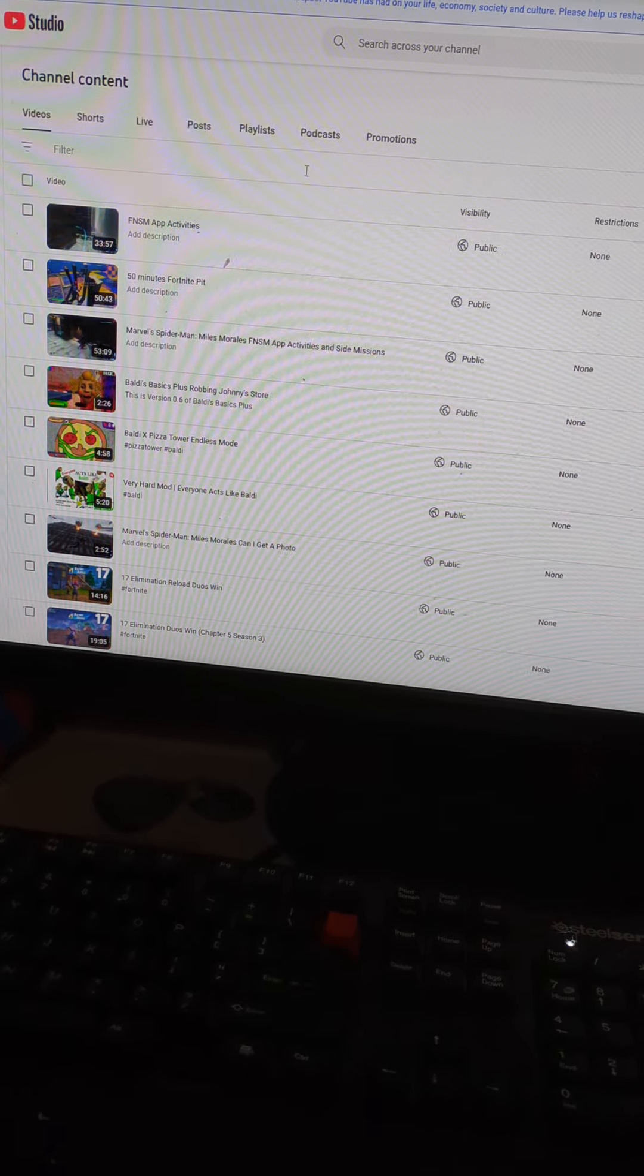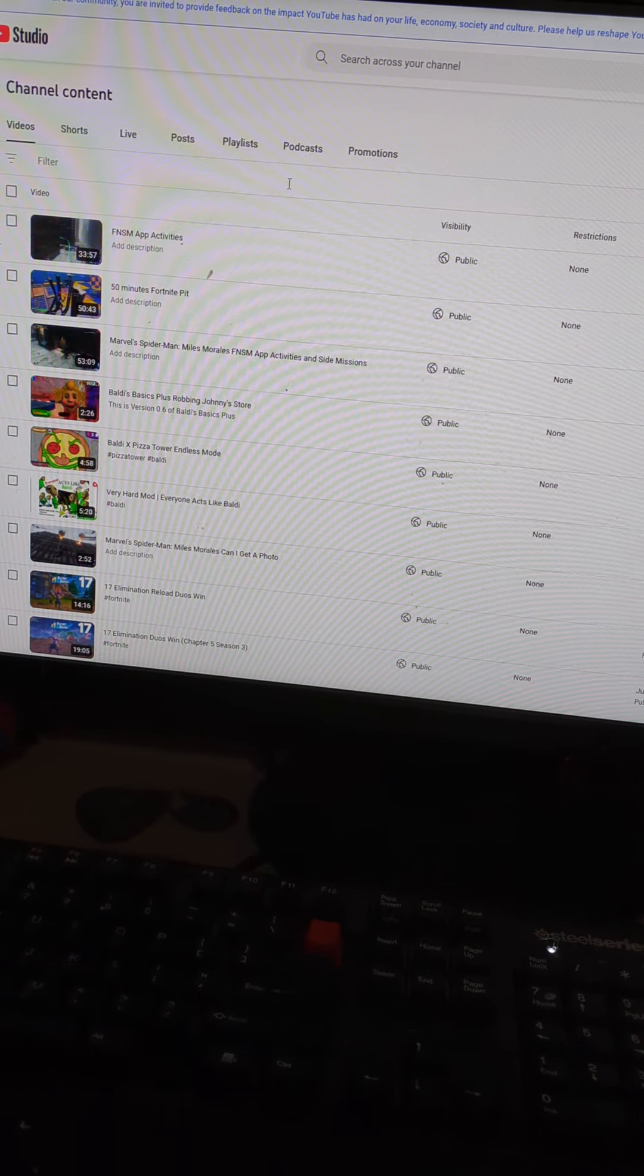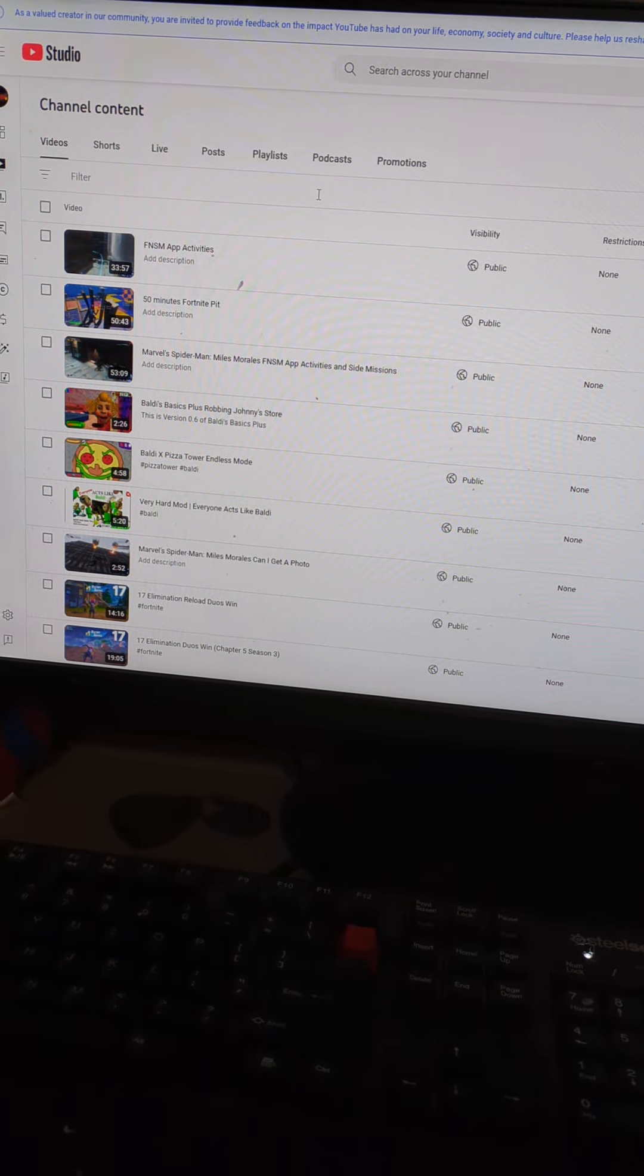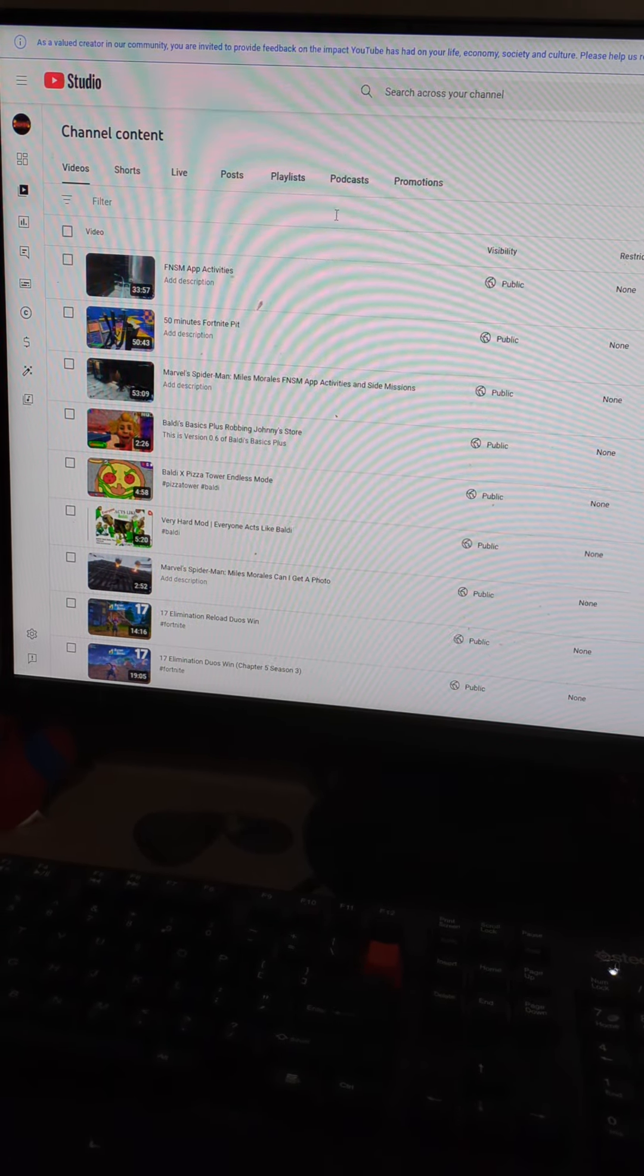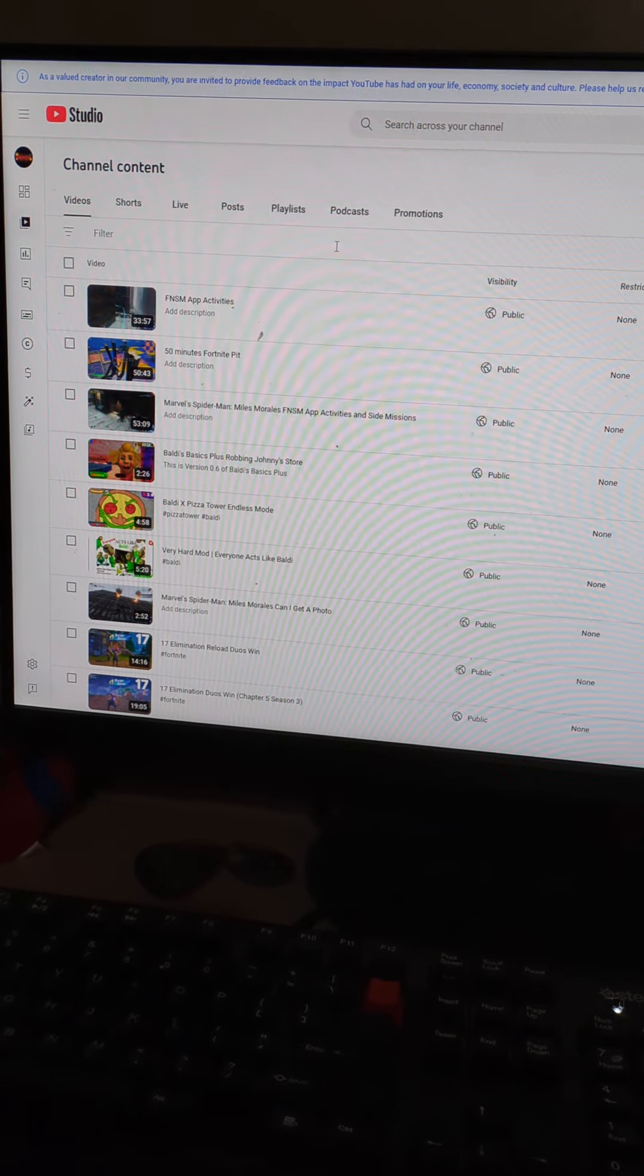Alright so subscribe to the main channel and this channel as well. Peace.